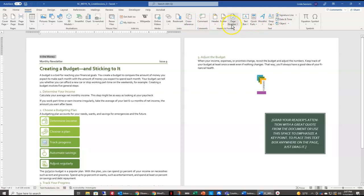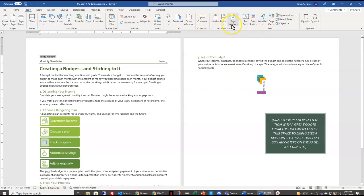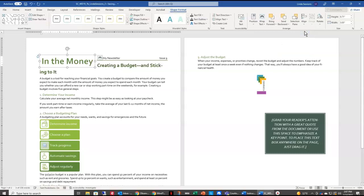And right here is WordArt, and the WordArt that I want to select is the Fill Green Accent Color 4 Soft Bevel. So I'm going to select that to change the color and the look of my text.